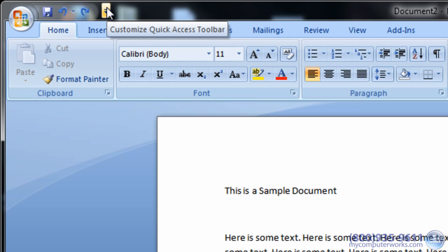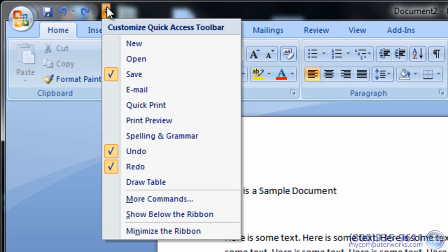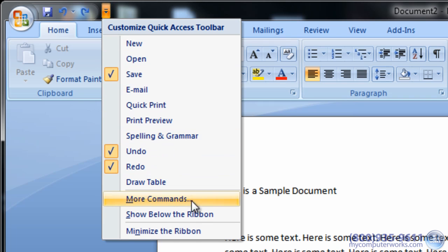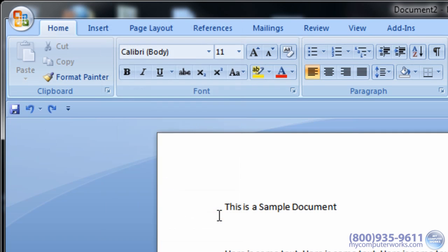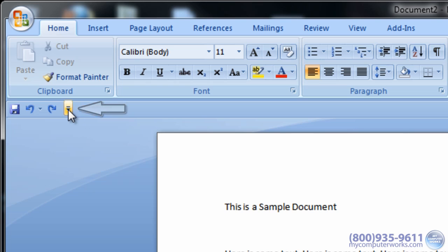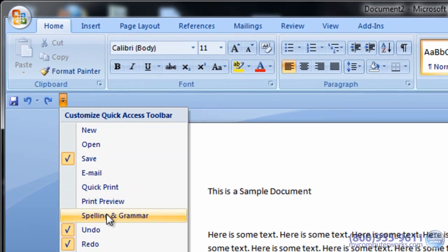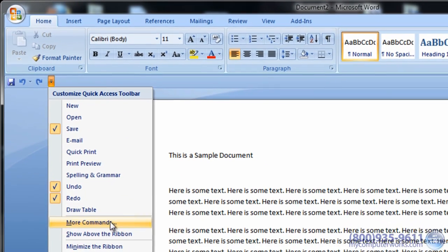You can click Show Below the Ribbon to place the menu under the ribbon, or show above the ribbon to place the menu next to the Microsoft Office button.